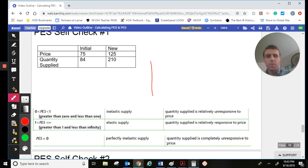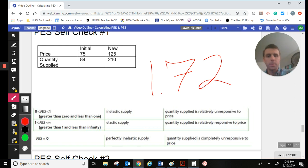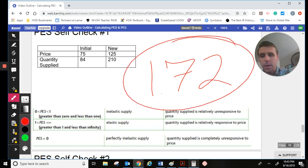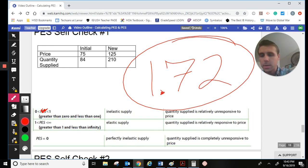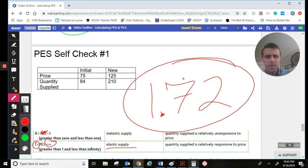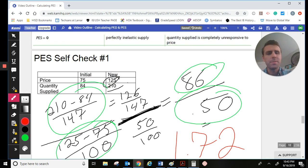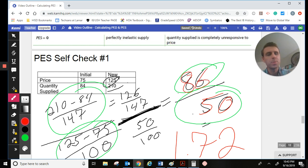To interpret: our PES is 1.72. It is above 1, so that means it is an elastic supply, which makes sense — at a 50% price change, we saw an 86% response, meaning the response is higher than the actual price change.